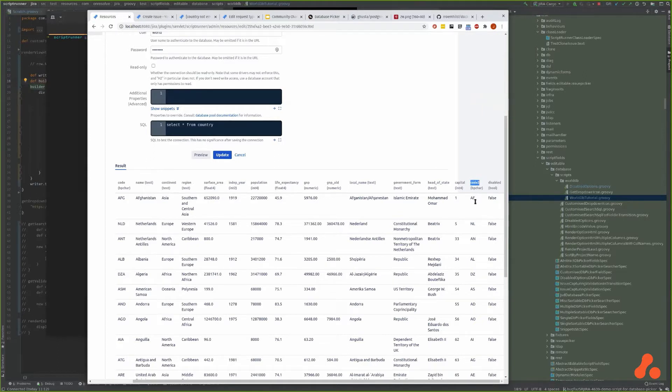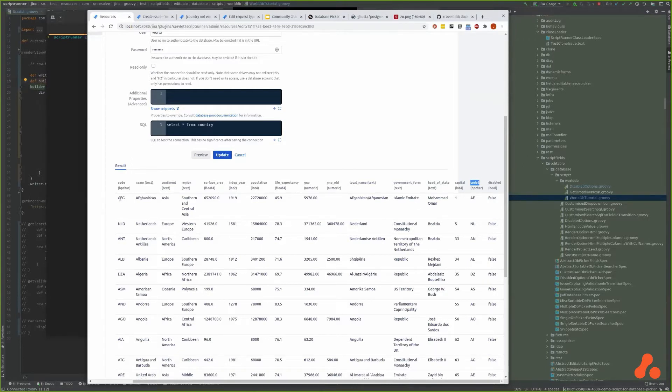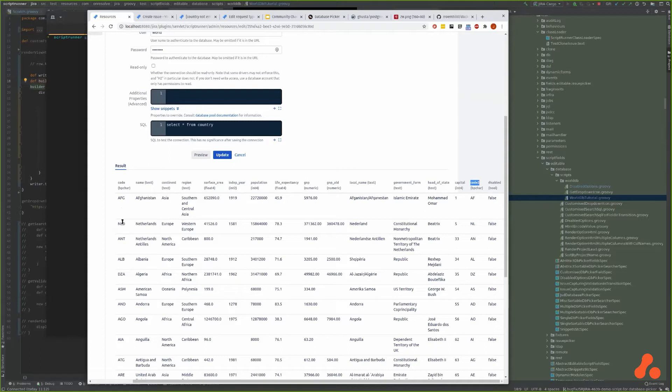The other thing that we're going to use is this two digit country code which is another ISO standard. When we write a database picker, all we're doing is we're getting a user to select a record from a table or a view. We need something that will uniquely identify that row and won't change.